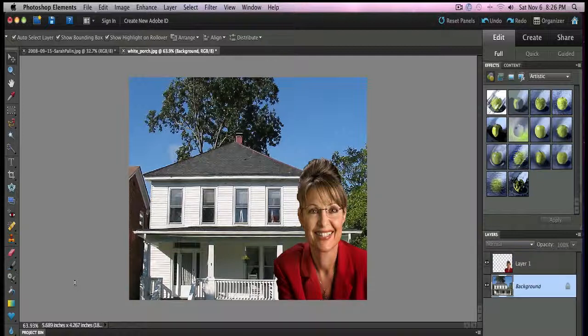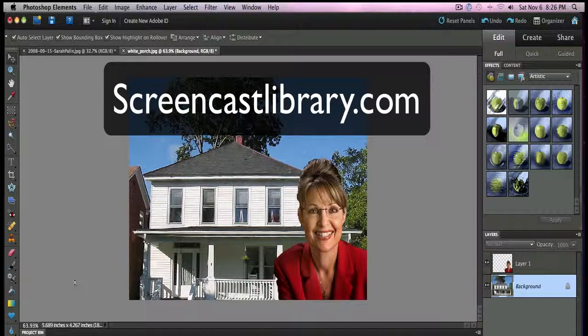So if you want more tips like this, make sure and subscribe to our YouTube channel. You can also visit us at screencastlibrary.com for our Photoshop Elements DVD. Thank you.